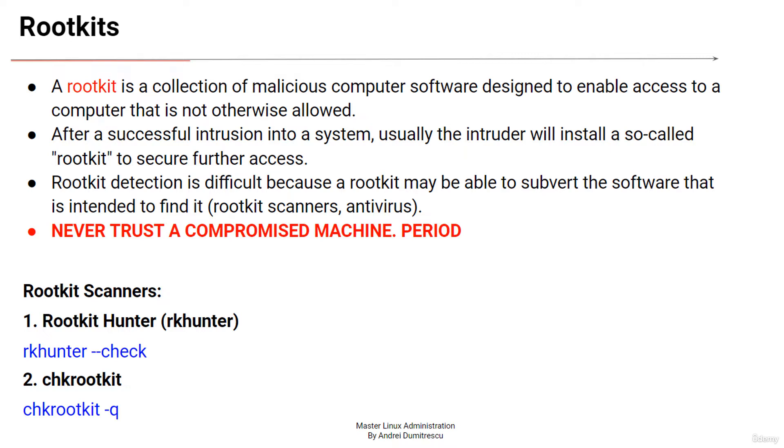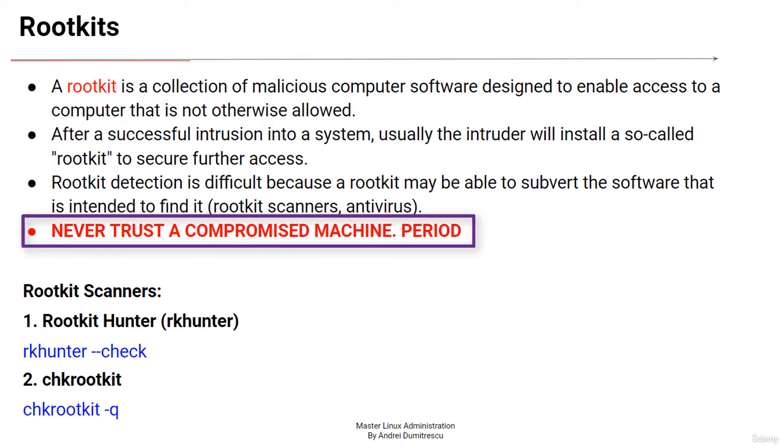I want you to remember something very important. If the system was compromised by a rootkit and you find out about it by any means, you must reinstall the entire system. Never but never trust a compromised machine.